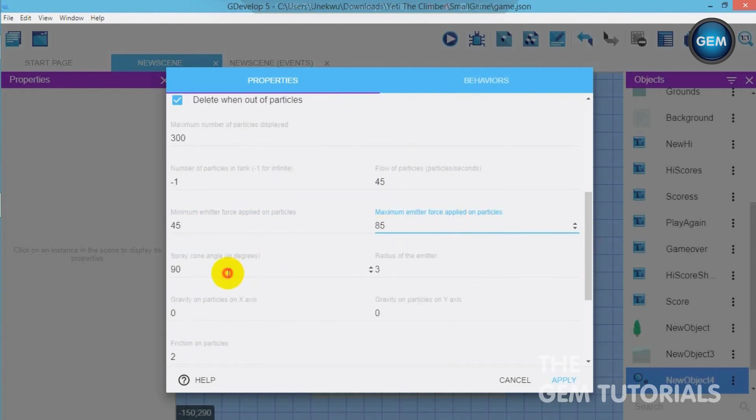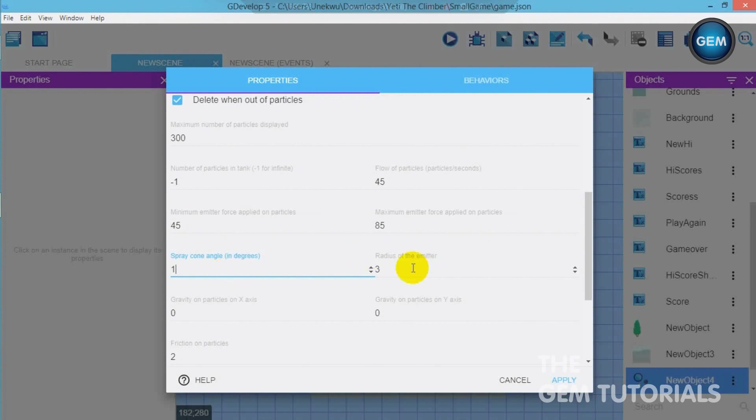Spray cone angle. This is the angle of the spray cone. Let's say that's 1. And radius of emitter 300.